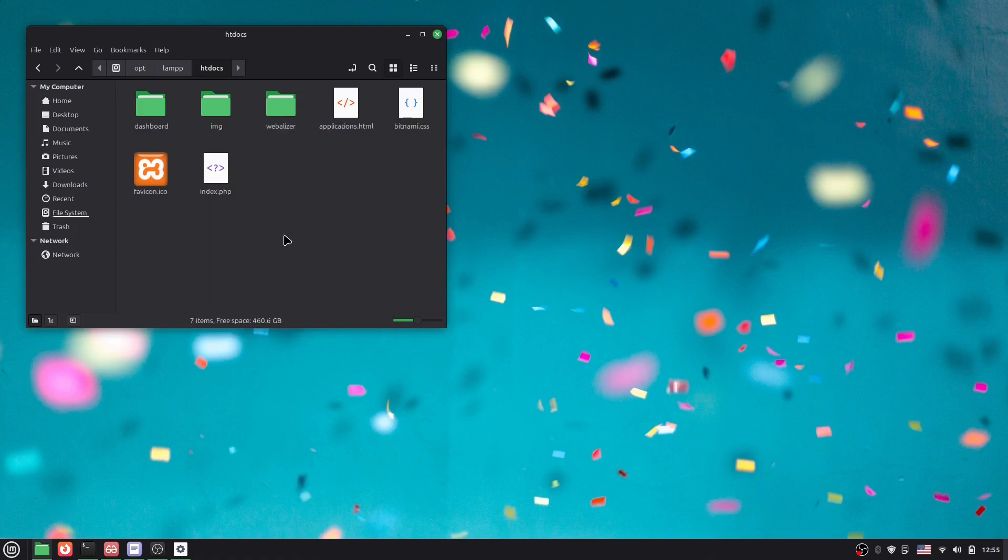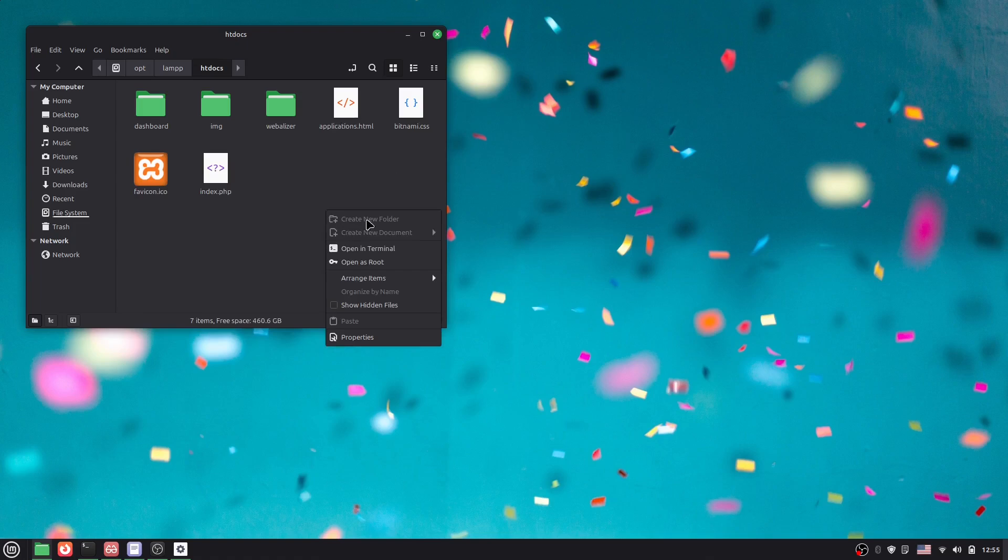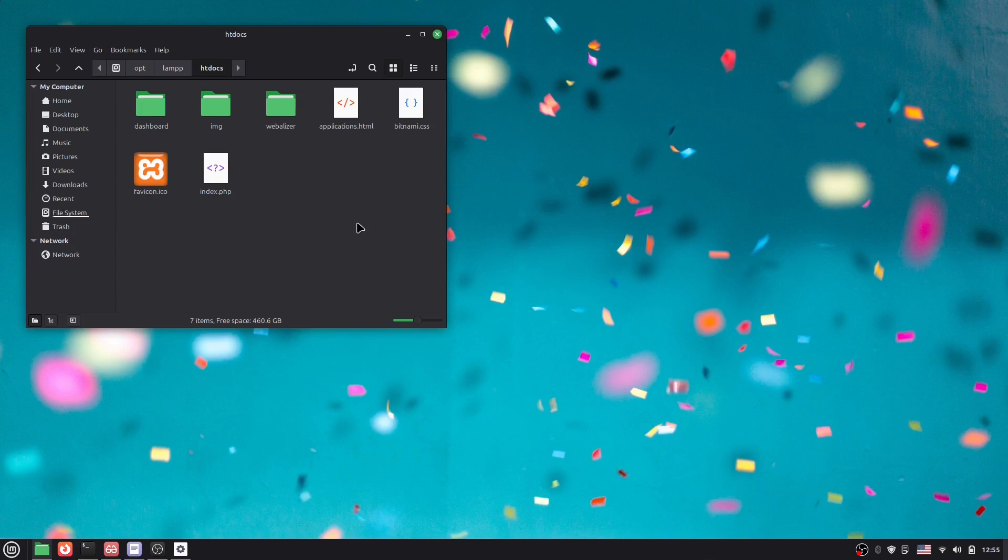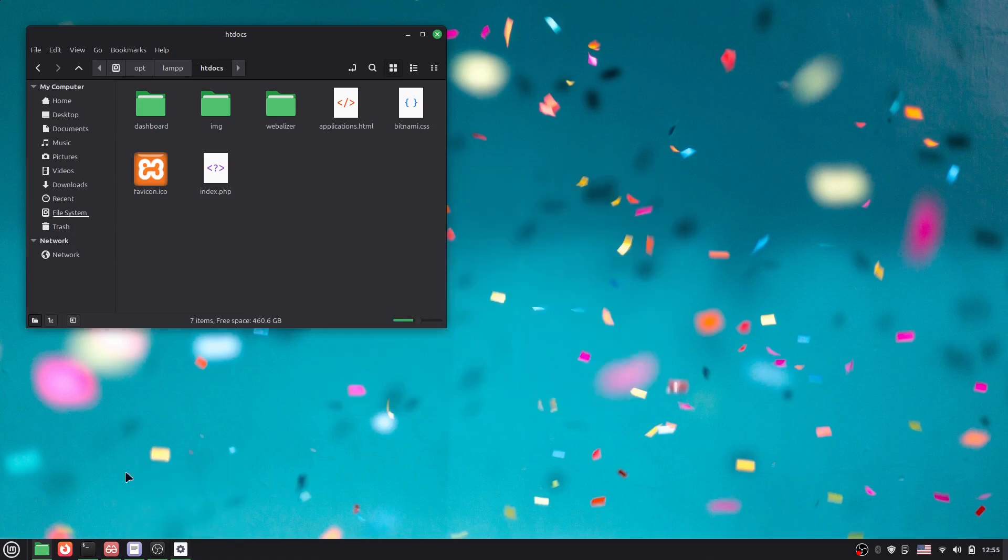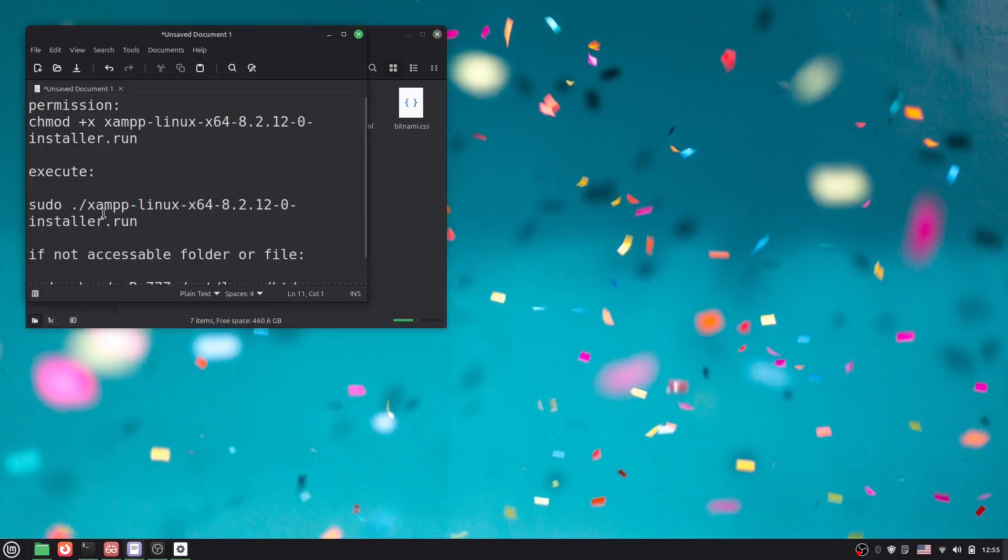Okay, so here you can see I cannot actually delete them, right? And if I want to create a folder also, here I can see there is no option. So what I have to do is actually change the mode, right? So to change the mode you have to write something here.